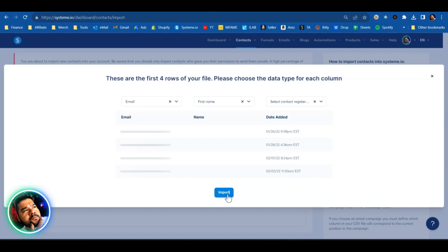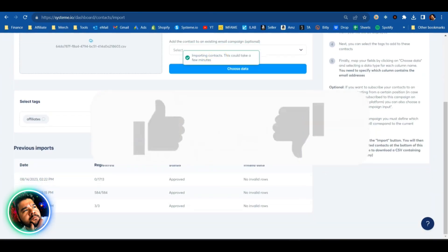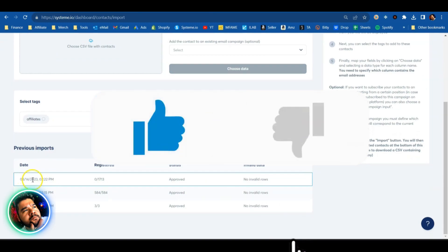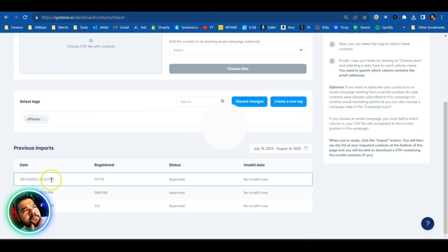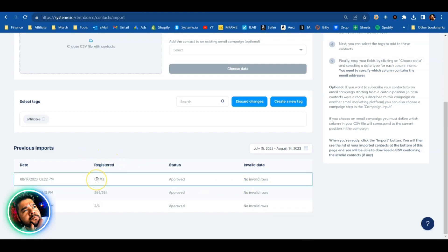So let's give it a click here. We're going to import this. It says importing contacts, this could take a few minutes. If you scroll down a little bit, you can see the import date and time, how many have officially been imported and how many there are, whether or not it's approved, and whether or not there are any invalid rows. If we refresh this page, we should start to see some more people get registered. There you go, you can now see that 500 of those 1700 emails have been imported into my System.io account. So we'll just give this a few more minutes to make sure that we get all 1700.